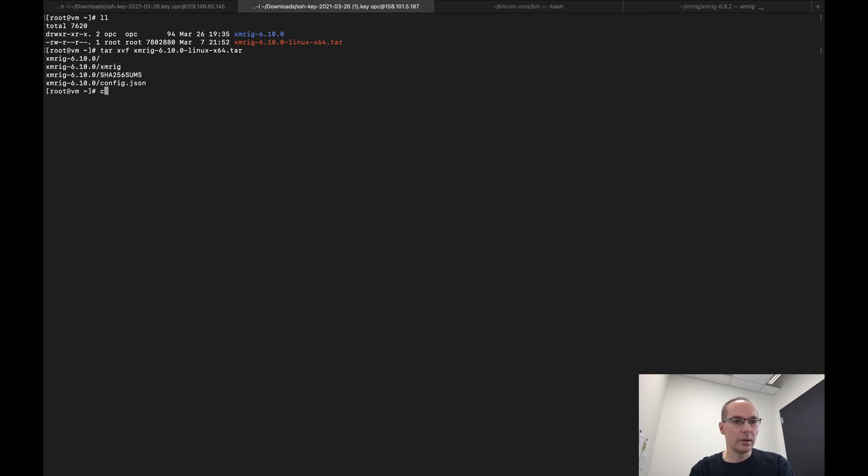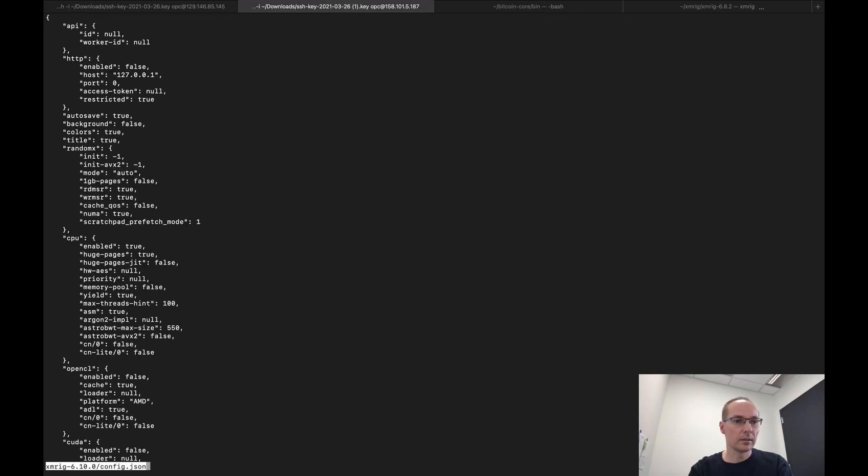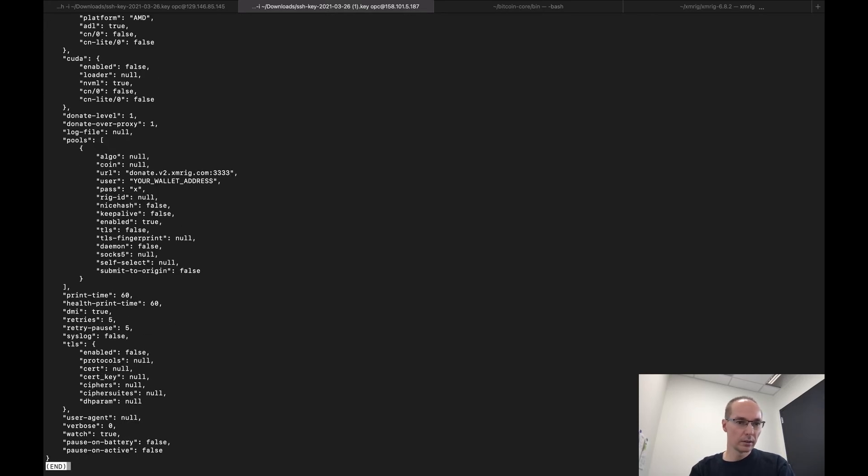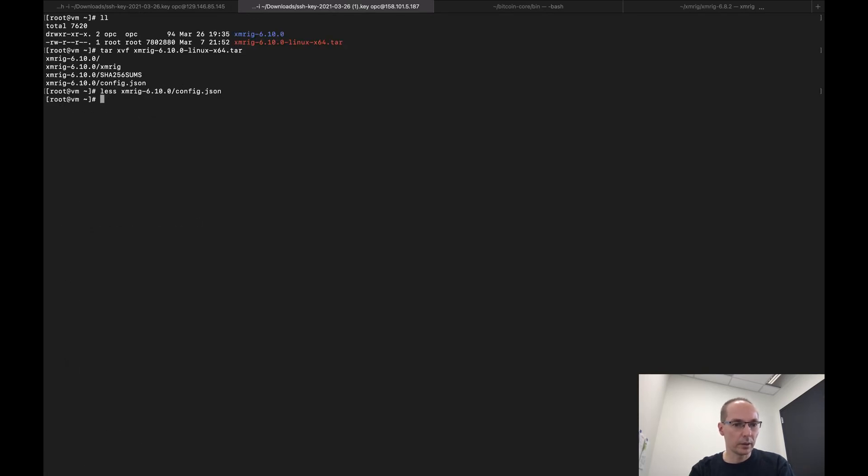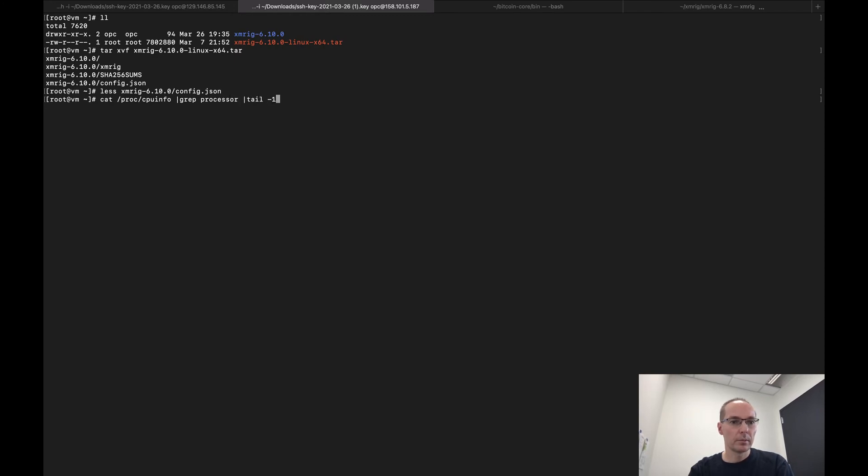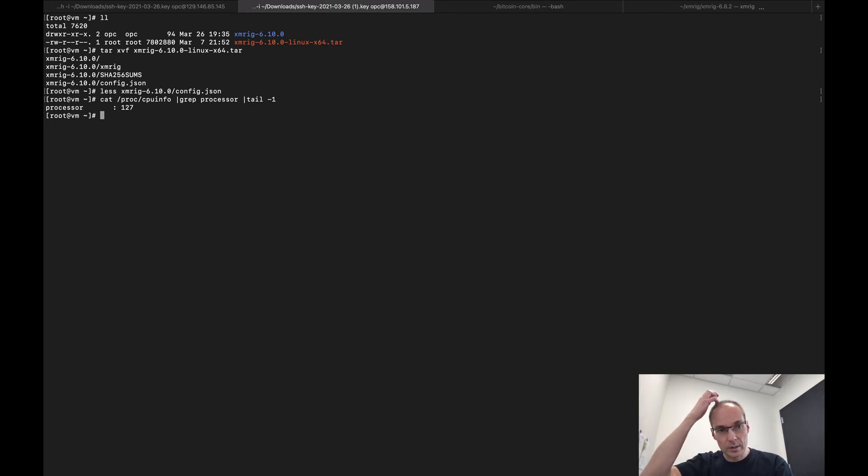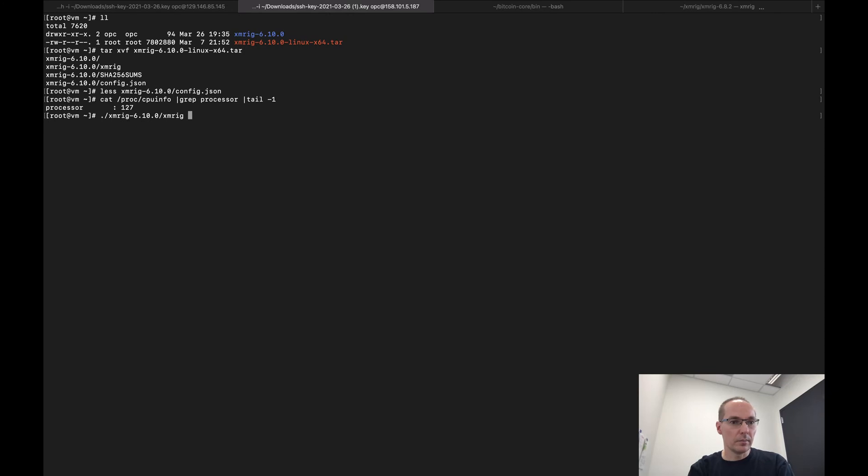So as soon as I do that, if I look at the config.json, I guess it hasn't filled the core counts yet. But if I cat /proc/cpuinfo pipe to grep processor pipe to tail -1, I now have 127 threads.